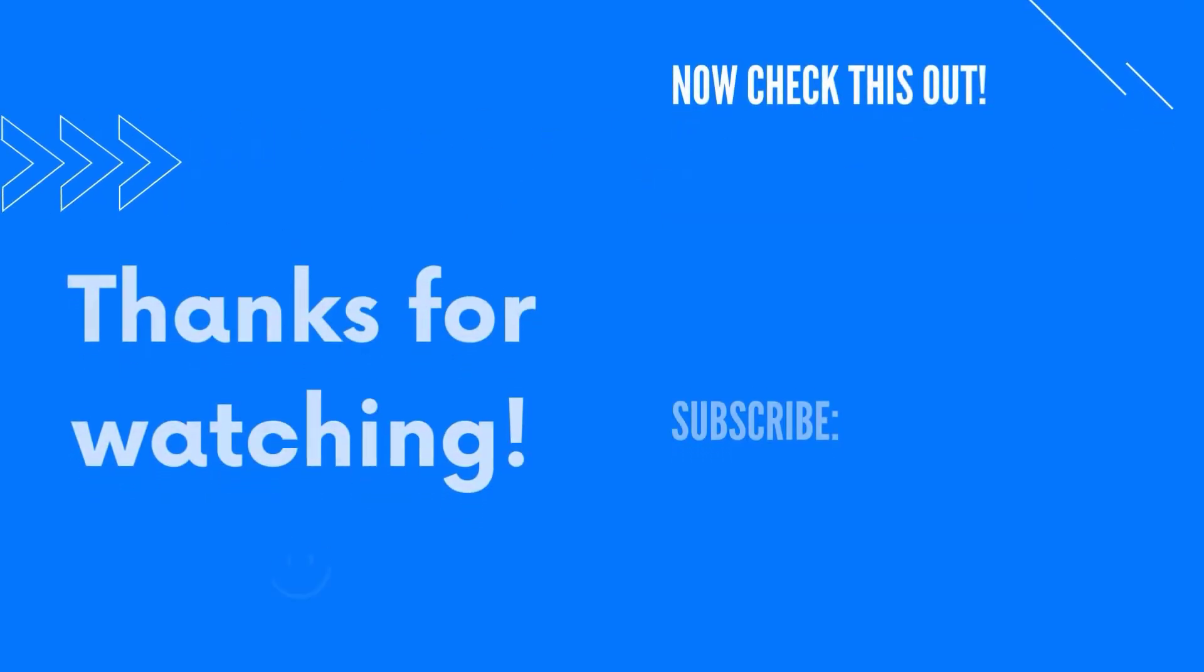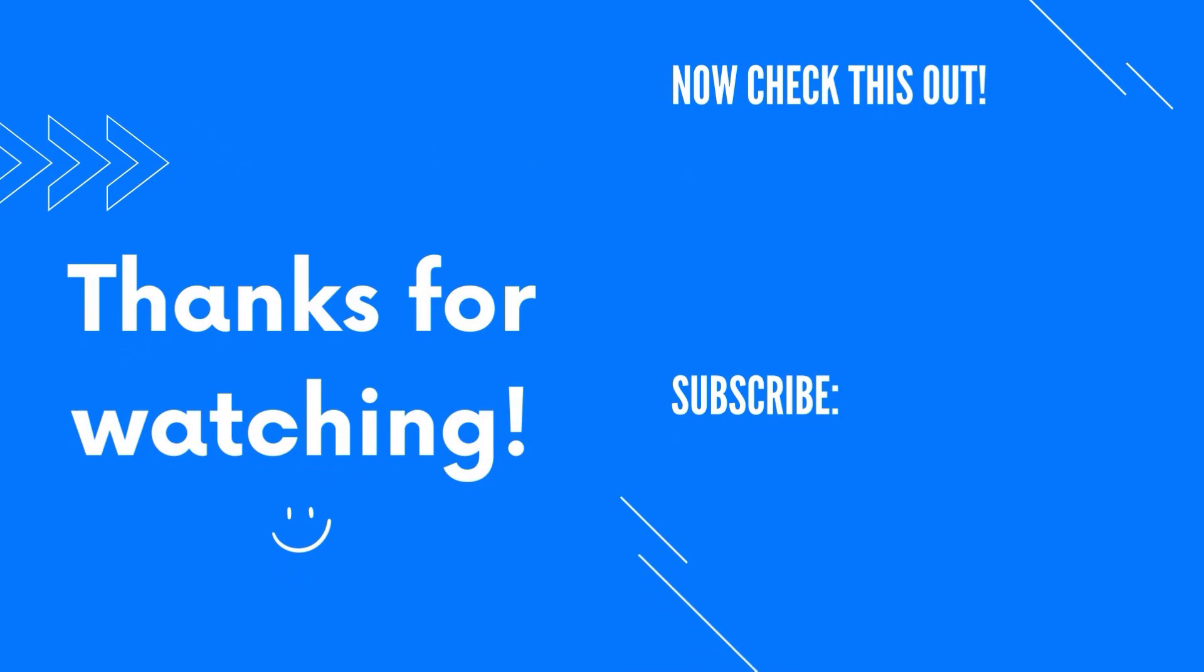Alright, that's it for today's video. Check out our website at Octoparse.com. There are tons of amazing resources and tutorials for you to learn about web scraping. Please give a thumbs up if you like this video and subscribe to our YouTube channel for more content. Thanks for watching and see you soon!